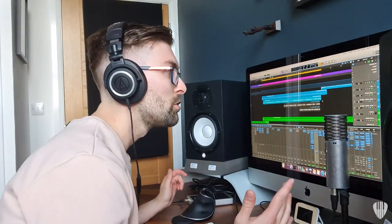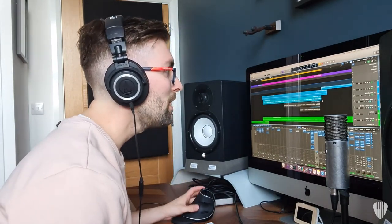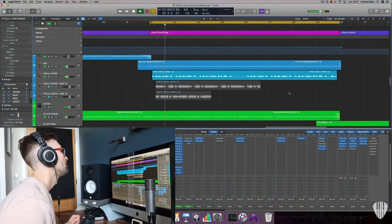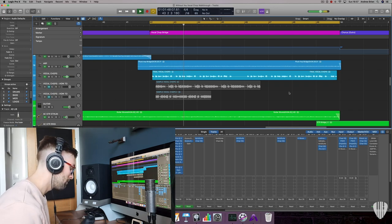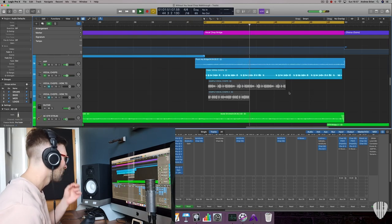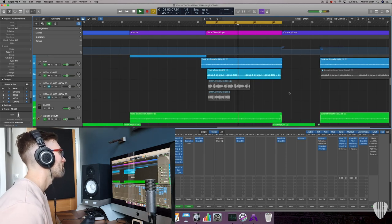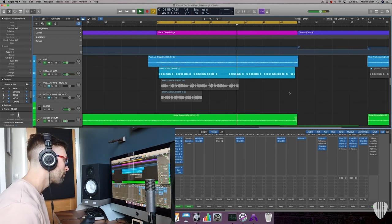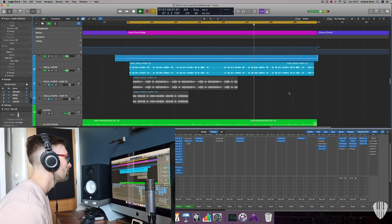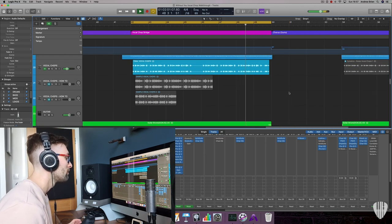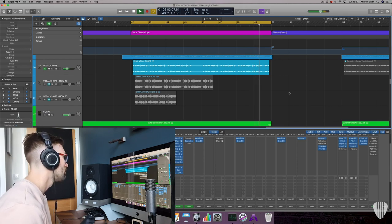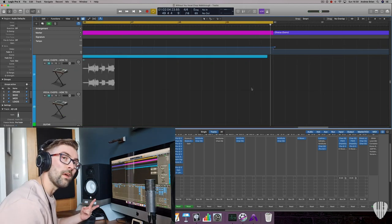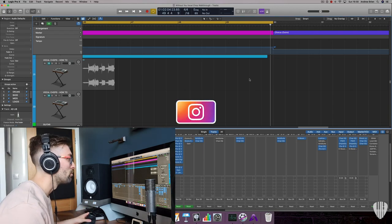I'm just going to show you now what the final track sounds like. There's two methods that you can use to build vocal chops.